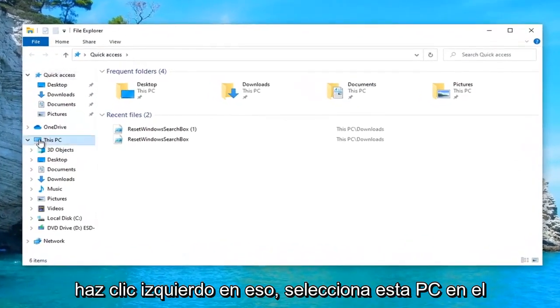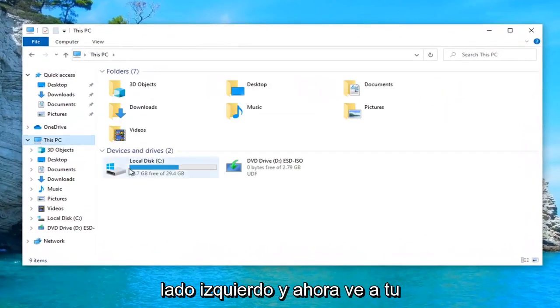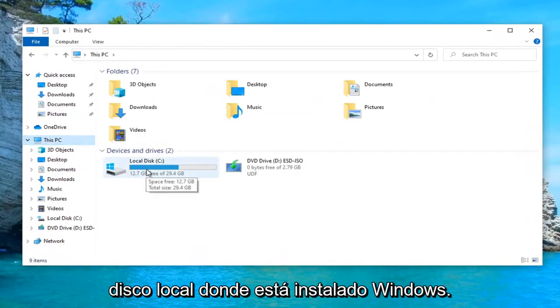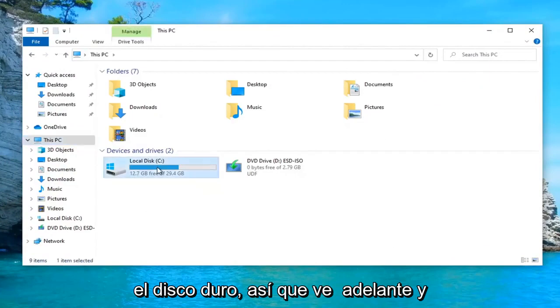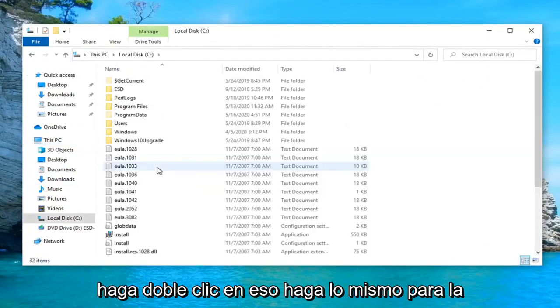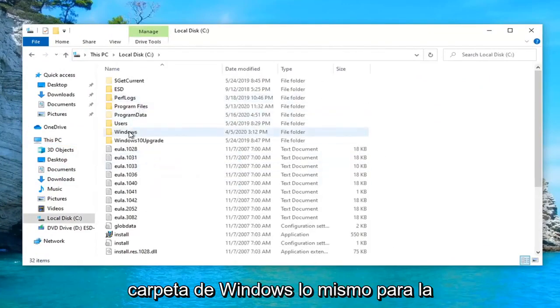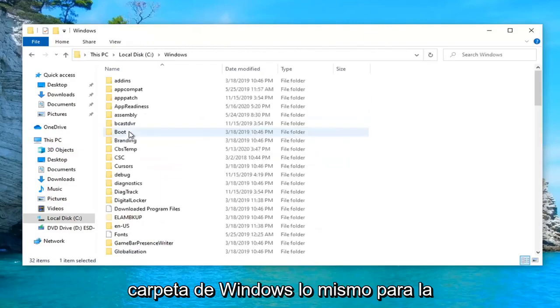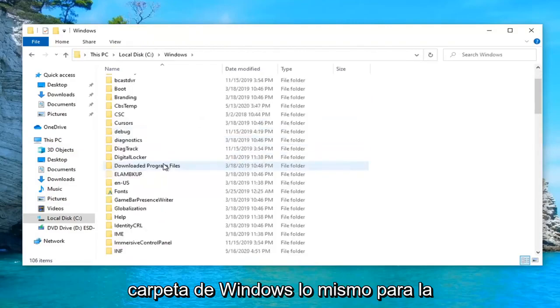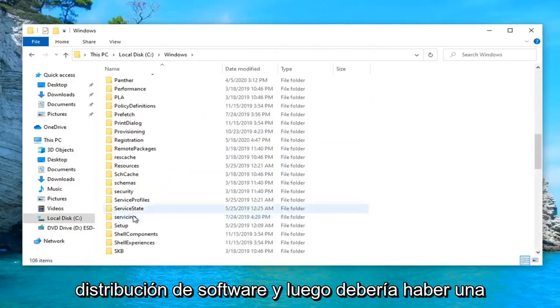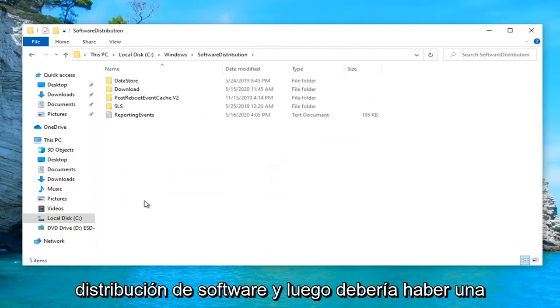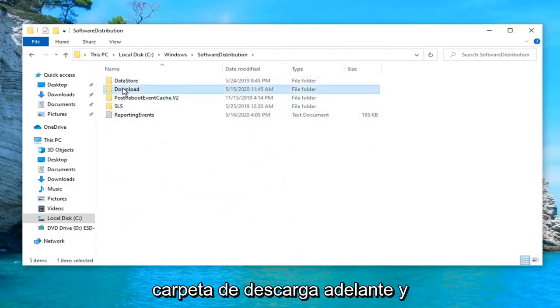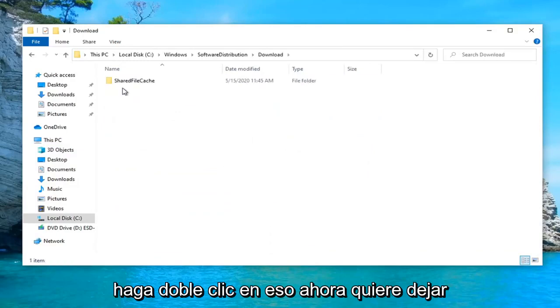Select this PC on the left side. And now go under your local disk where Windows is installed on. It should be a little Windows icon above the hard drive. Go ahead and double click on that. Do the same thing for the Windows folder. Same thing for software distribution. And then there should be a download folder. Go ahead and double click on that.